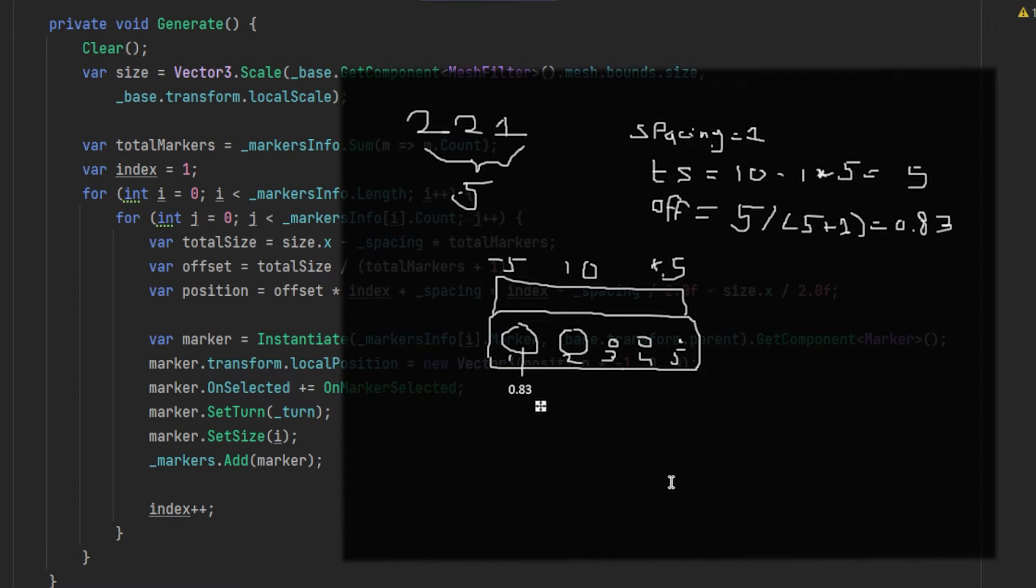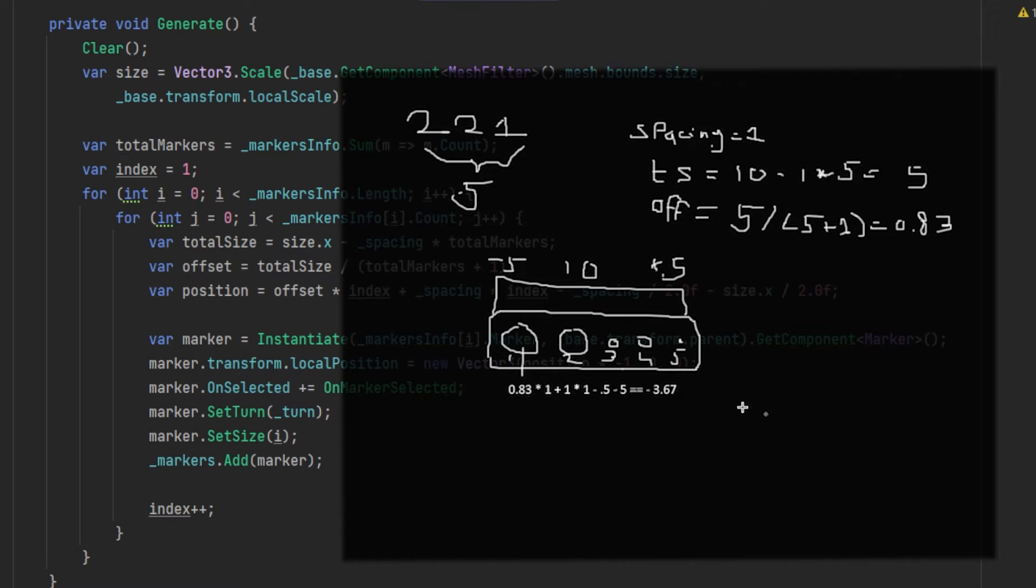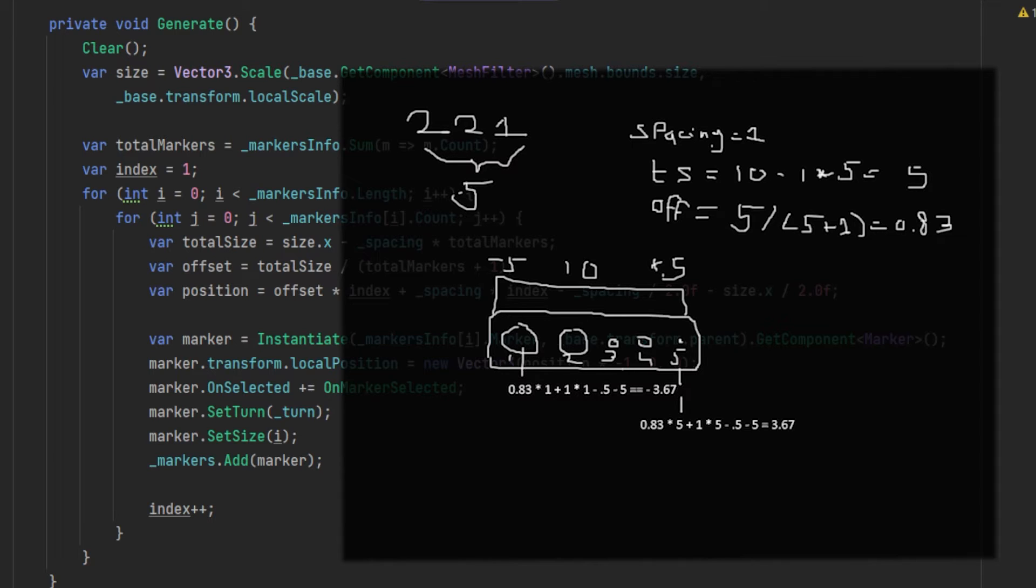If we then manually calculate this from the first marker, we get 0.83 times index 1, plus spacing 1 times index 1, minus the half of the spacing to get the pivot of the spacing, and minus the half of the selection size 5 to get it from range minus 5 to 5. This will result in minus 3.67, which looks like a very good point. If we then calculate for example the last position at index 5, we get 0.83 times index 5, plus spacing 1 times the index 5, minus the half of the spacing to get the pivot of the spacing again, and minus half of the selection size 5 to get it from range minus 5 to 5 again.